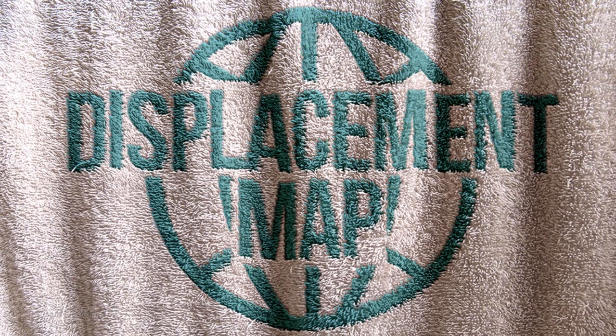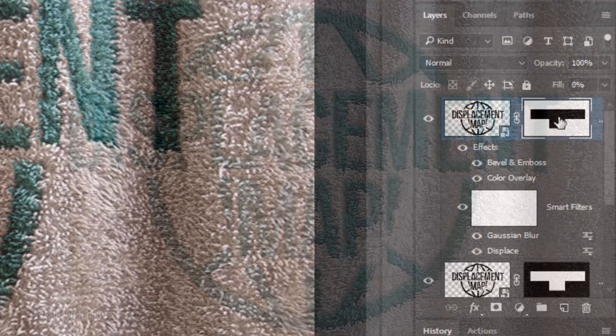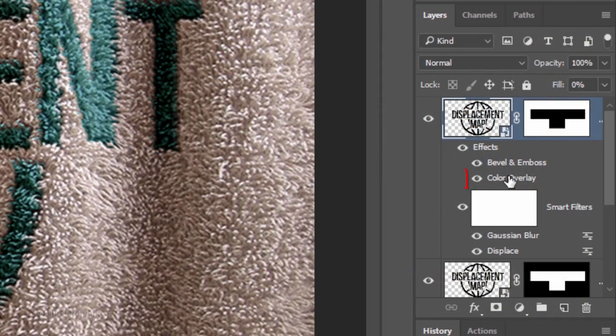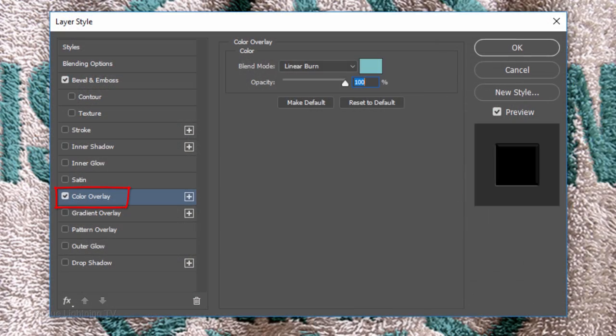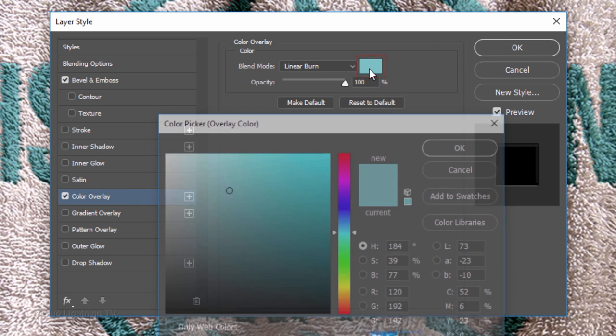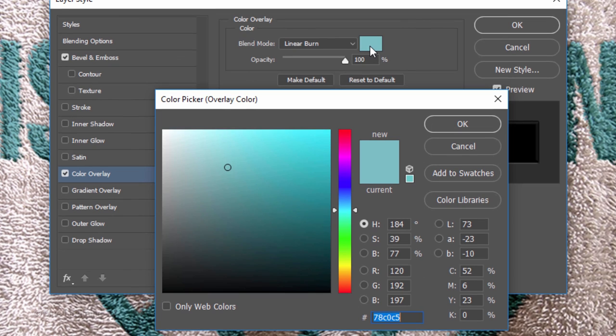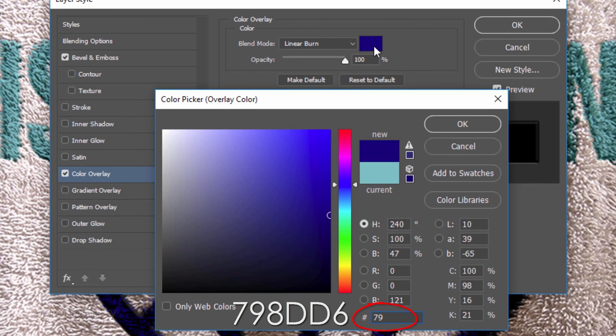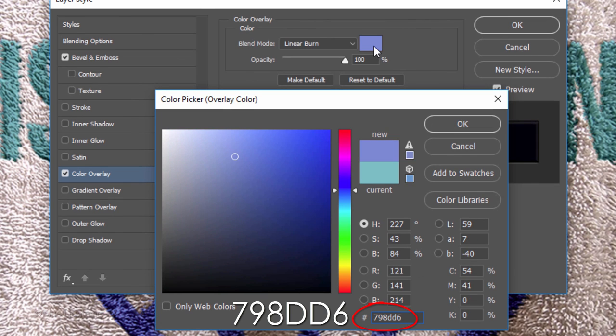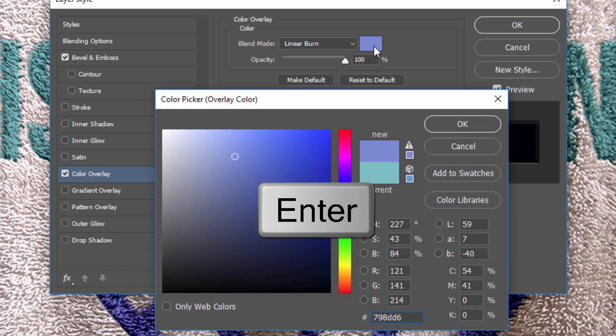To change the color of my globe, I'll double-click Color Overlay to see it in a Layer Style window. I'll click the color box and pick another color. Since I already know the color I want, I'll type it in and press Enter or Return twice to close both windows.